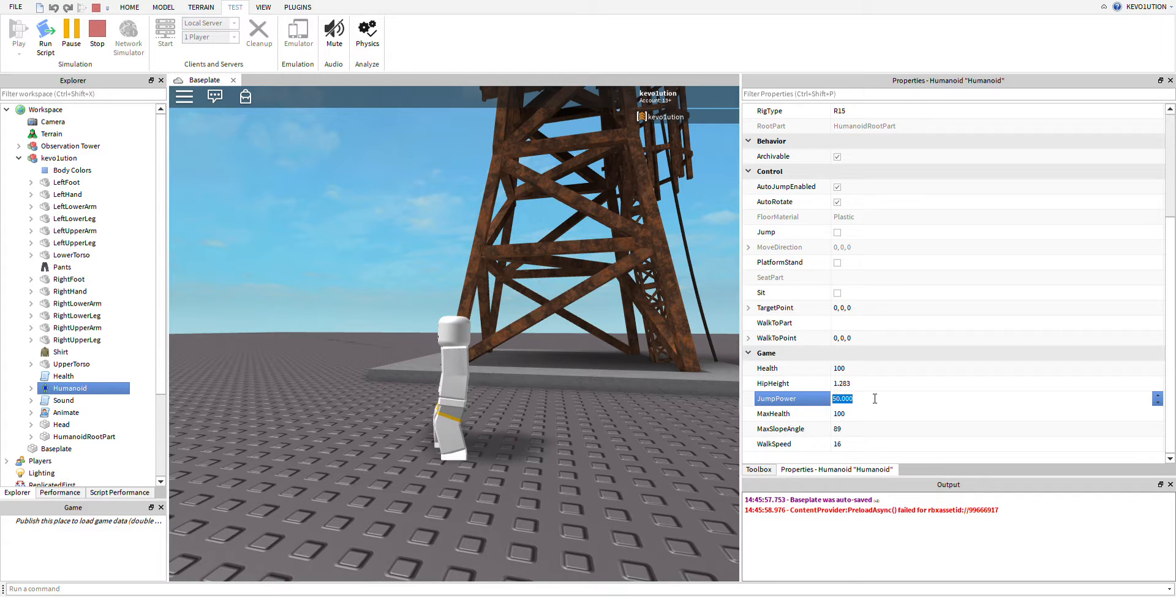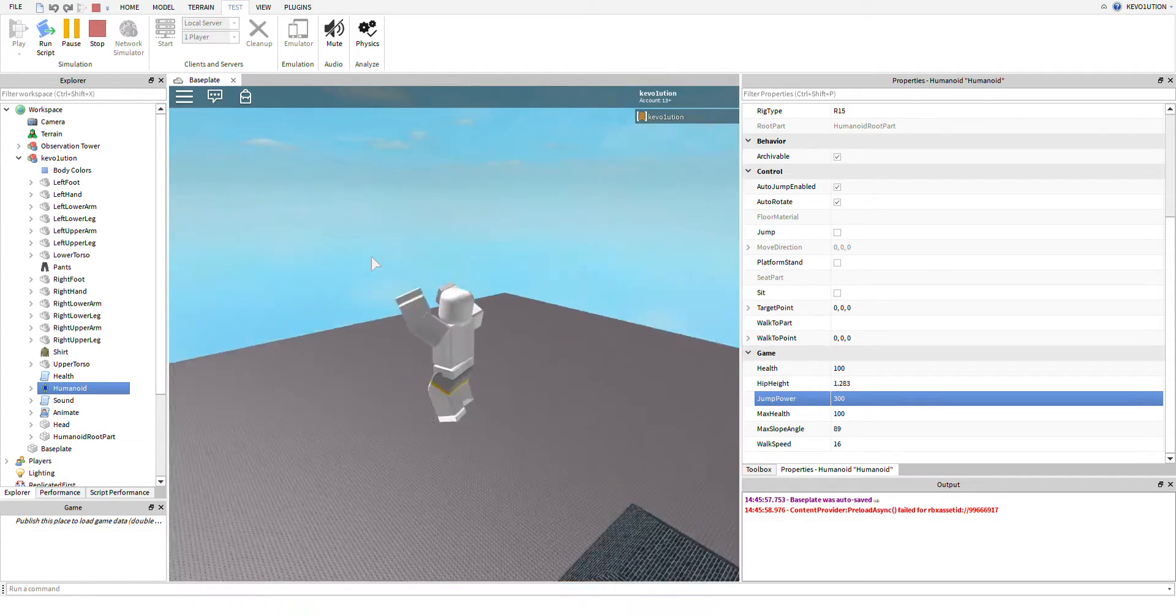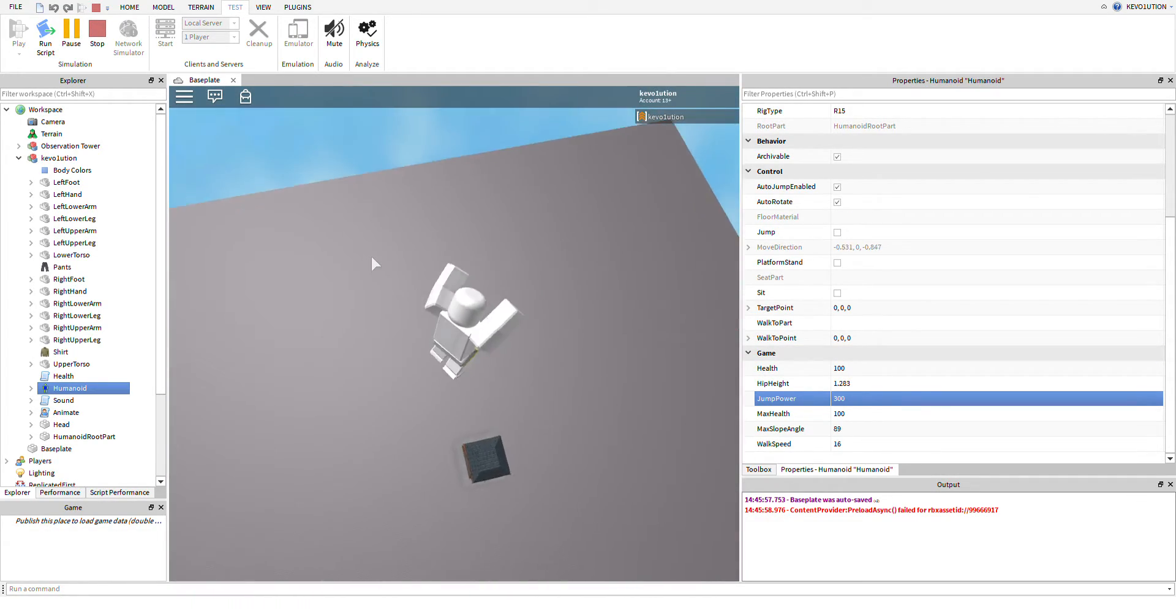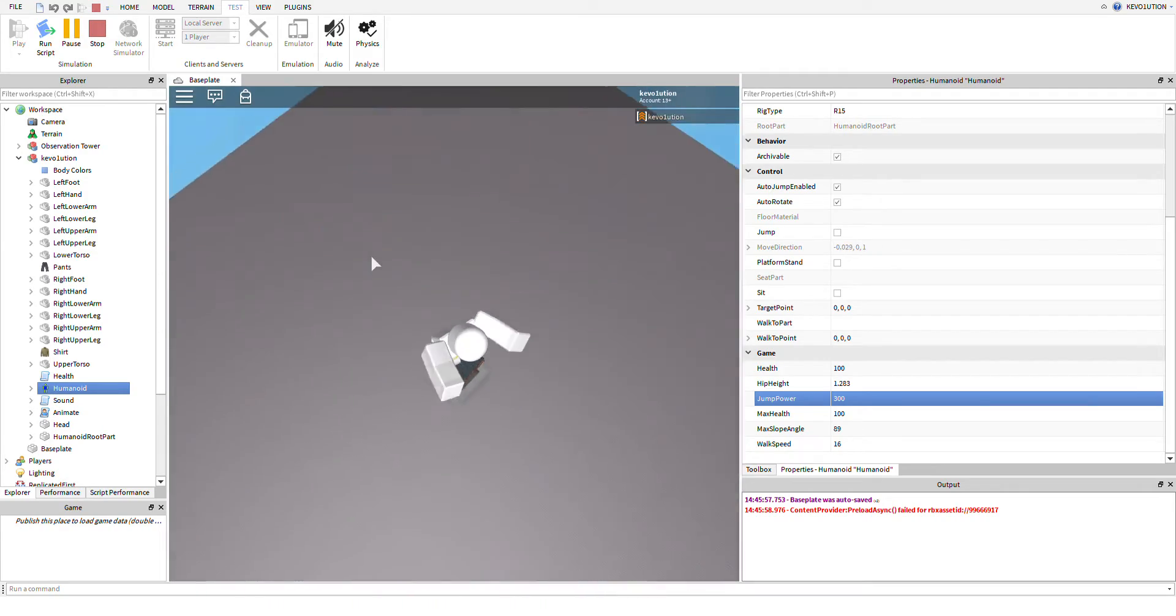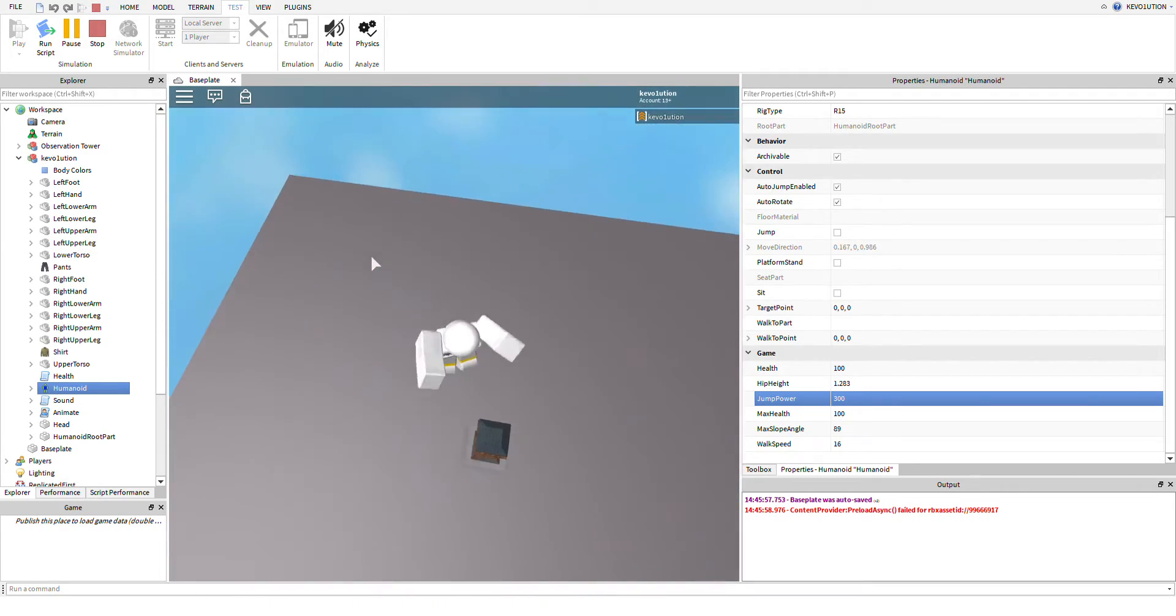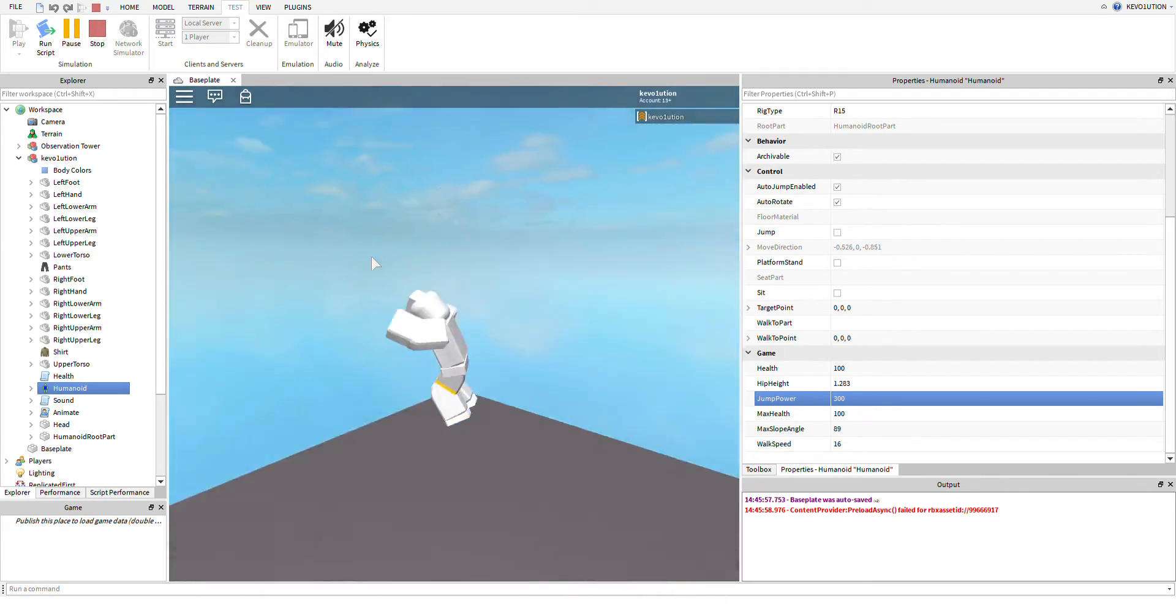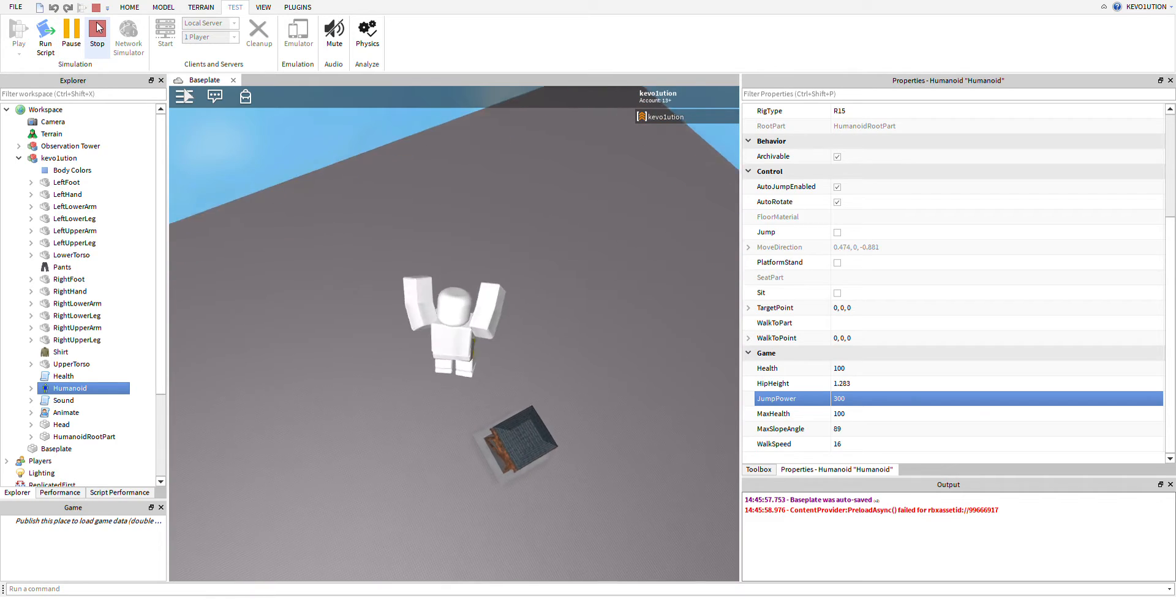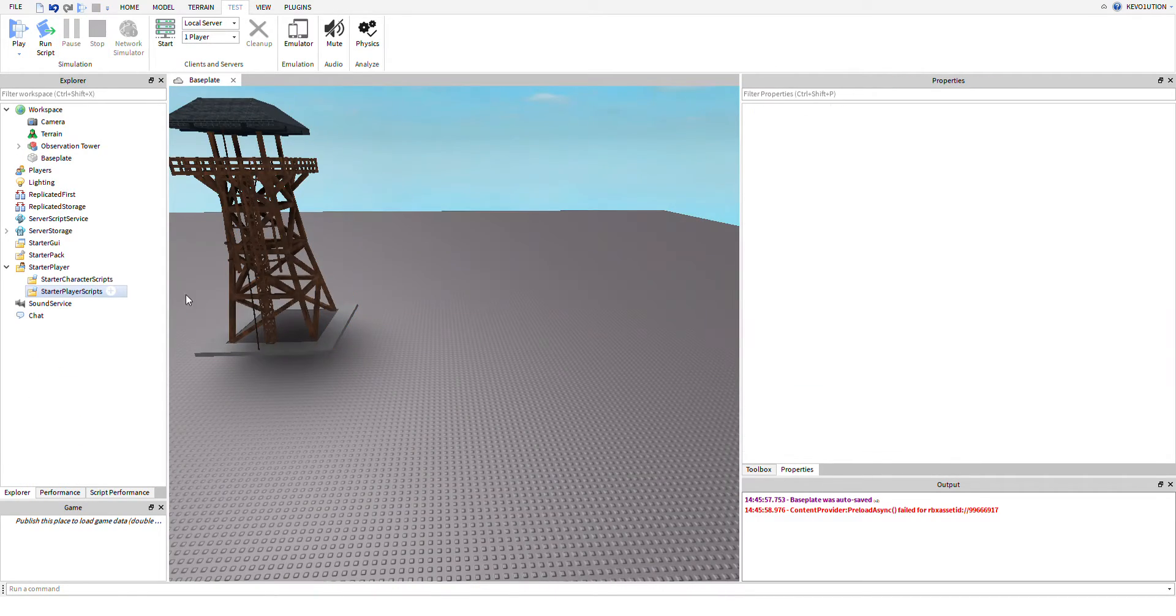We're going to change the jump power to 300. So as you guys can see, when I change it to 300, I can jump an insane amount. You don't want this happening to your game because people will definitely take advantage of that if you don't ban it.